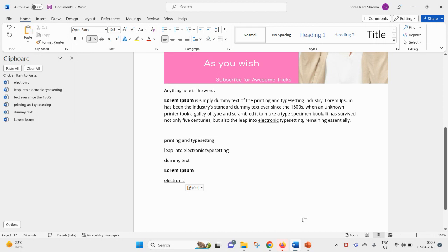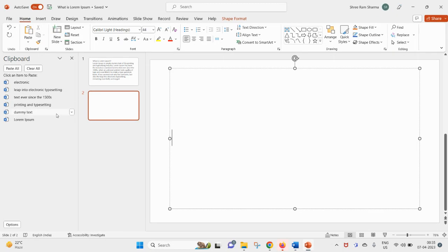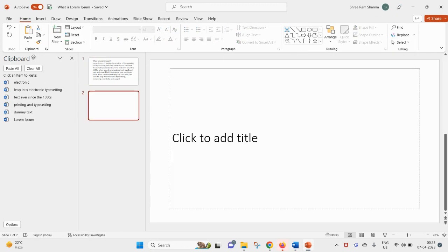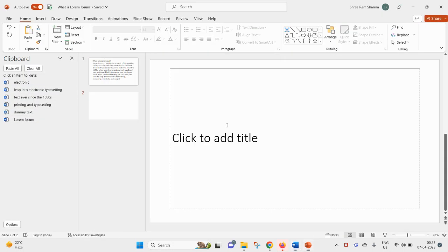If you are using clipboard inside MS Word, that also can be used here. You can see everything is coming here. Whichever item I have copied here in MS Word is coming under PowerPoint.